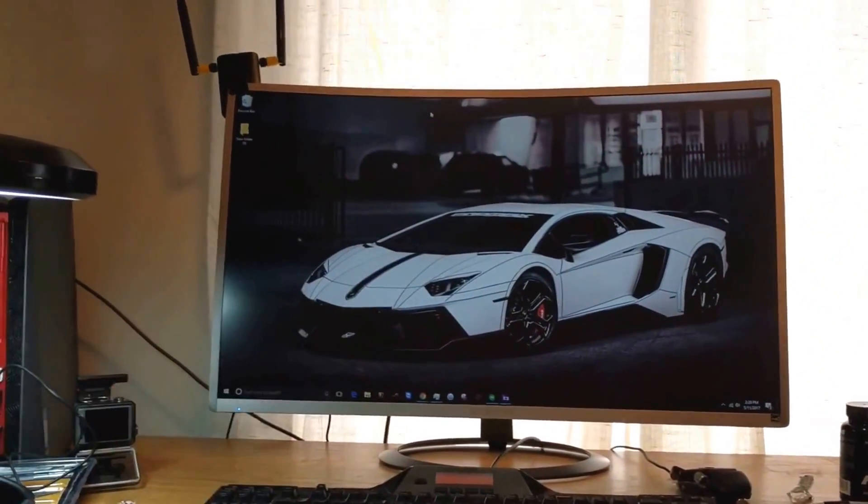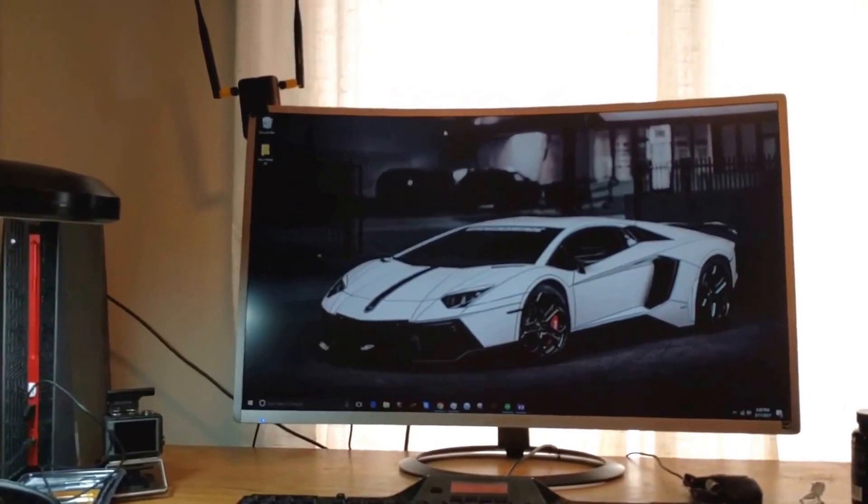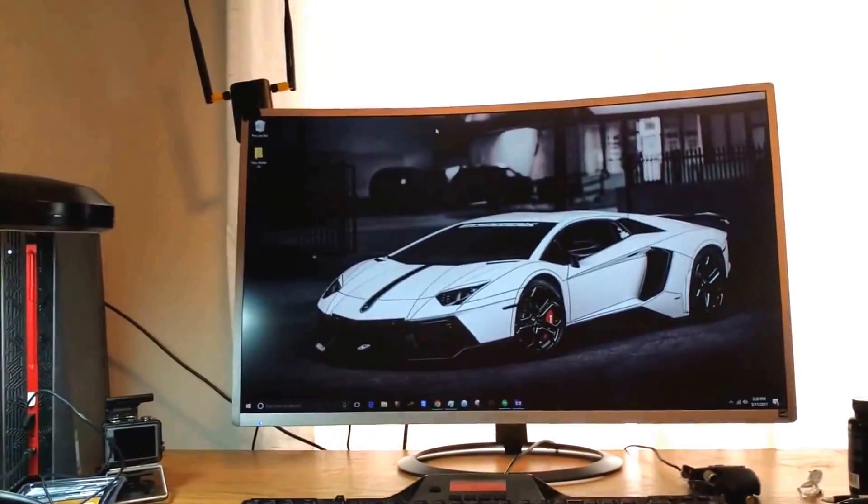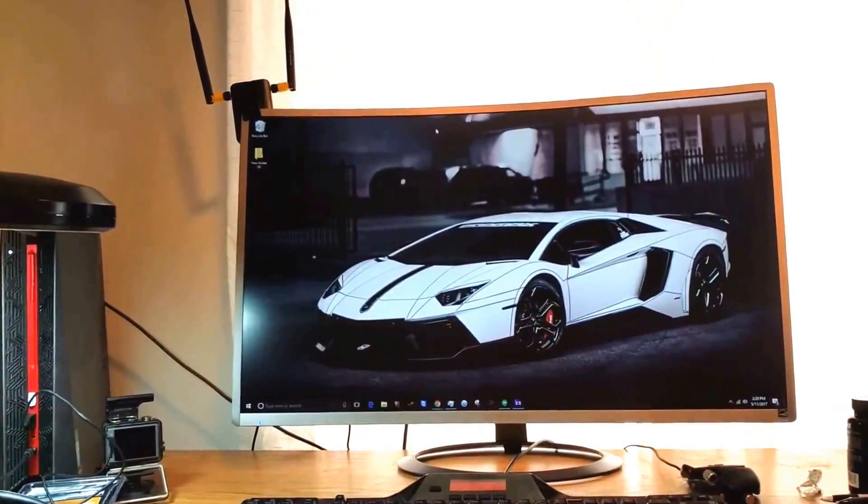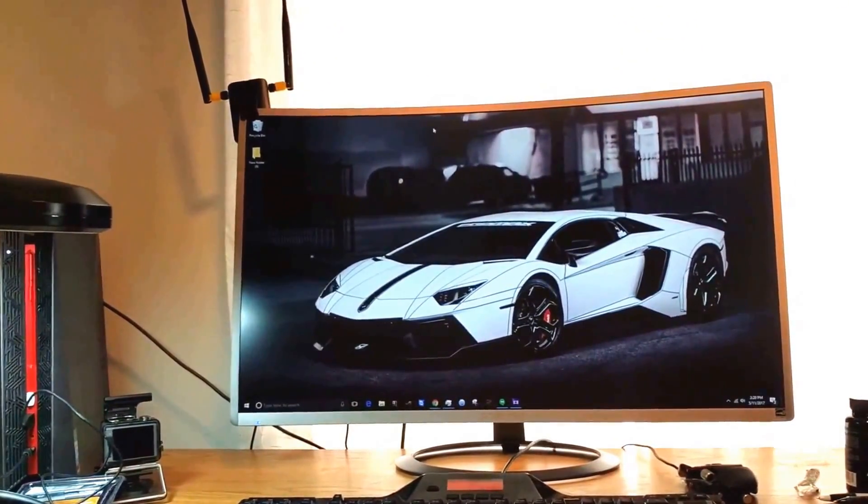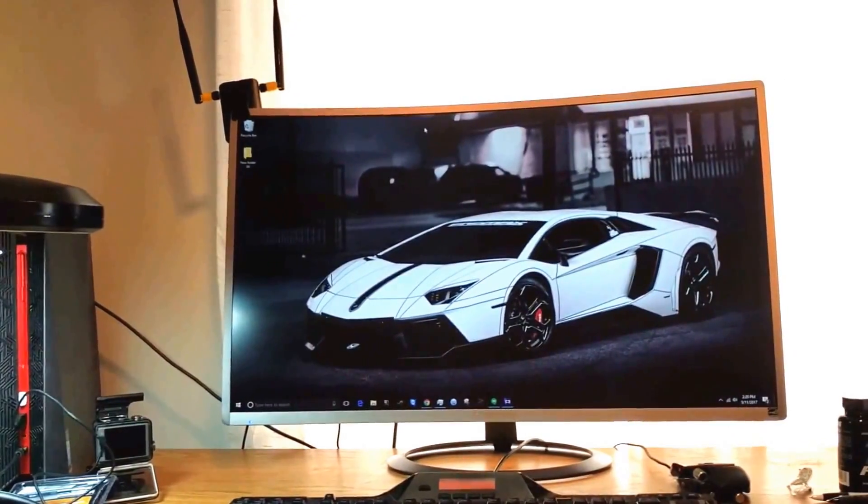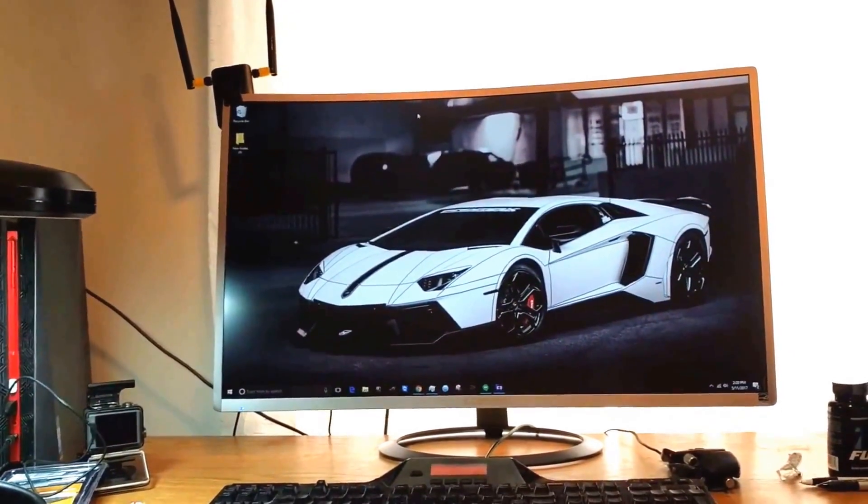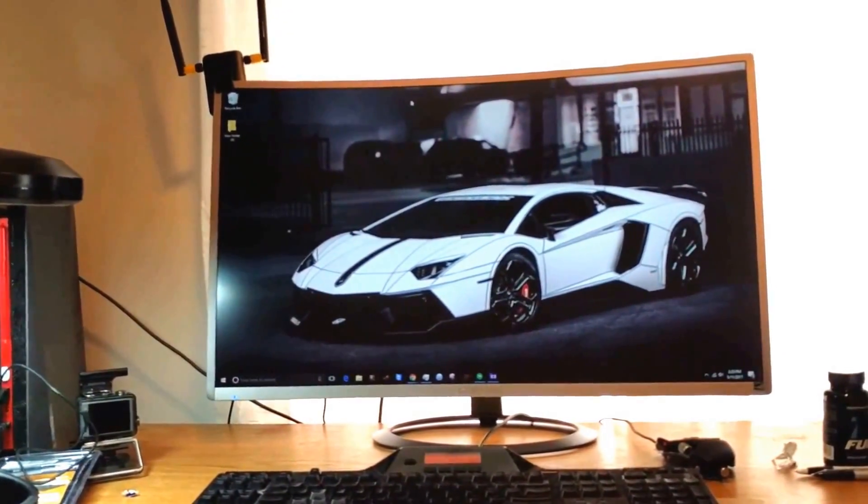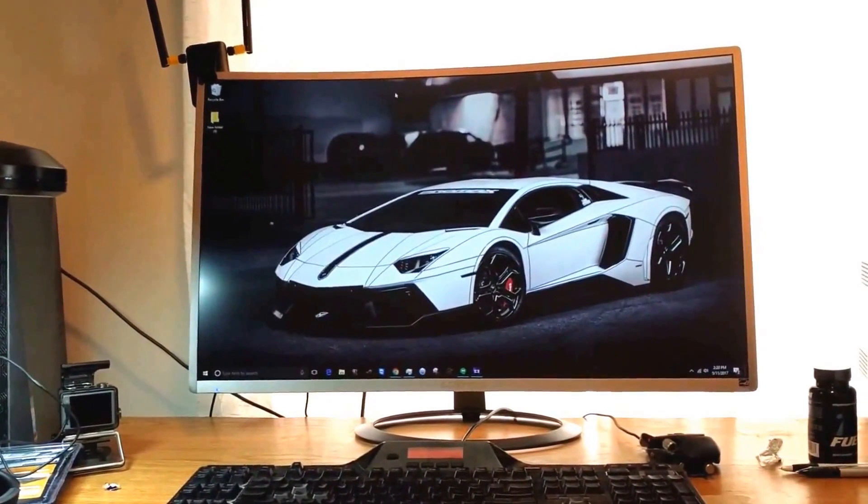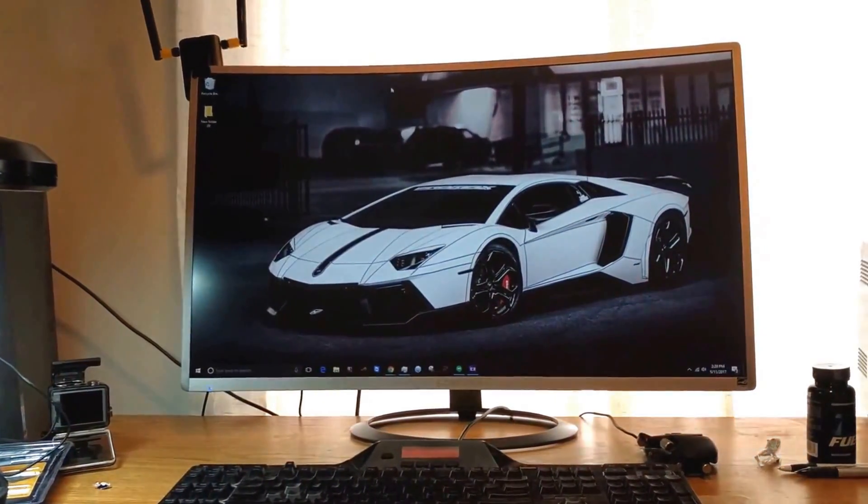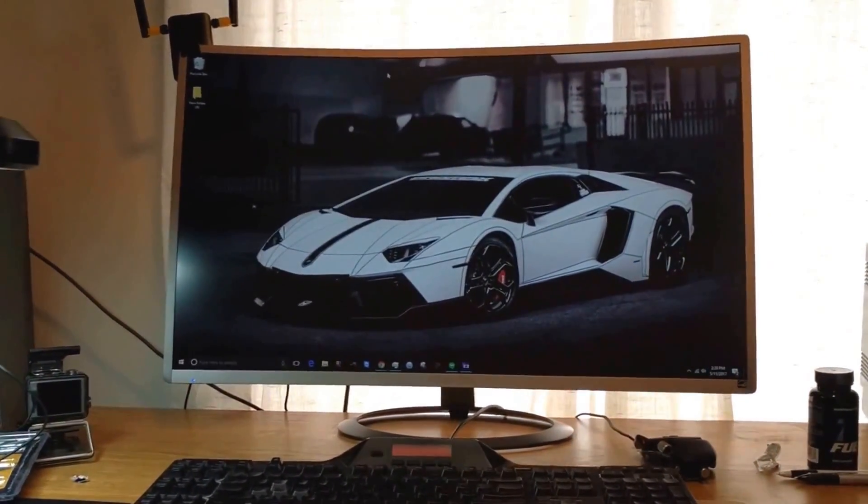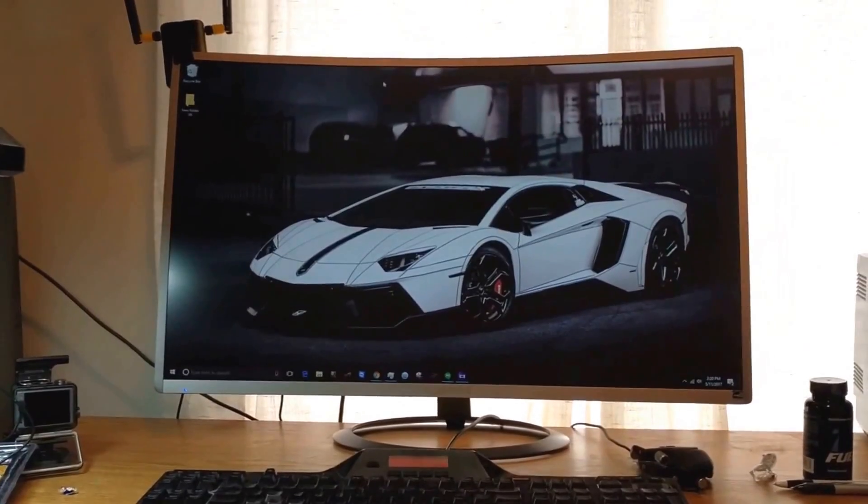This monitor, if I was into gaming, I probably would buy a second of these. I think gaming across two monitors like this would be pretty awesome. When it comes to video and gaming, the resolution isn't a problem. It works just fine.